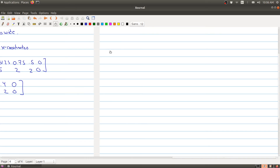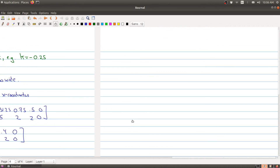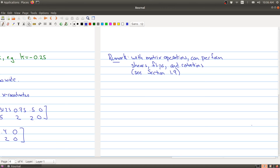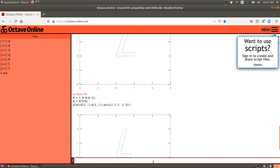What we want to notice, and what we'll talk about in the next part, is that with matrix operations you can perform a whole bunch of operations: shears, things called flips, and rotations. We've actually talked about rotations before when we discussed the graphical meaning of a linear transformation. If you want to see a nice list of everything you can do, see Section 1.9, and I encourage you to take some of this code and tinker with it — try different things.